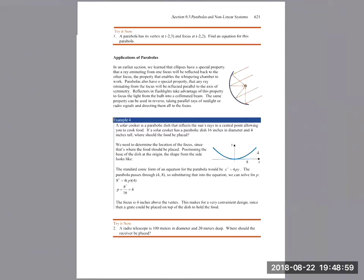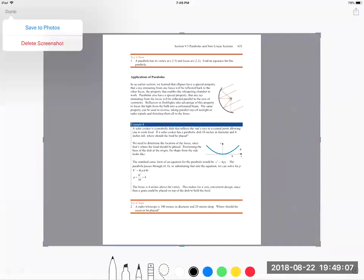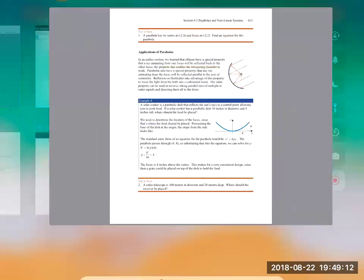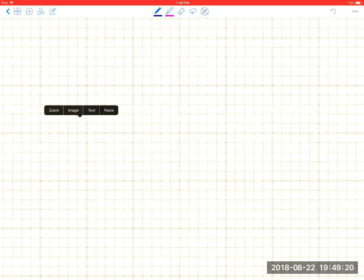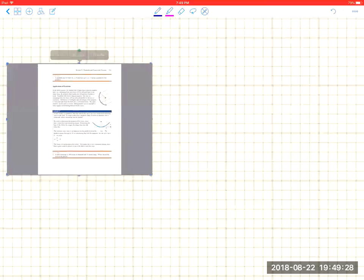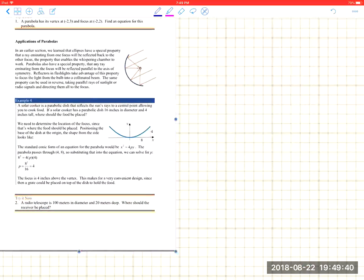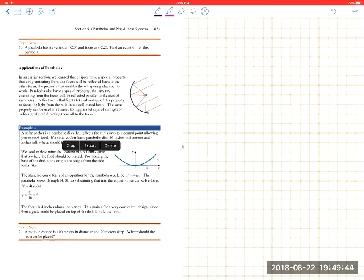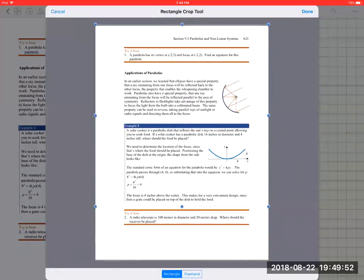Parabolas have all sorts of physics applications relating to angles of reflection. Any ray that impacts a parabola will be reflected through the focus point — that's really why these are called focus points. You may remember this from the ellipse example of a whispering gallery; the same principle applies to parabolas.